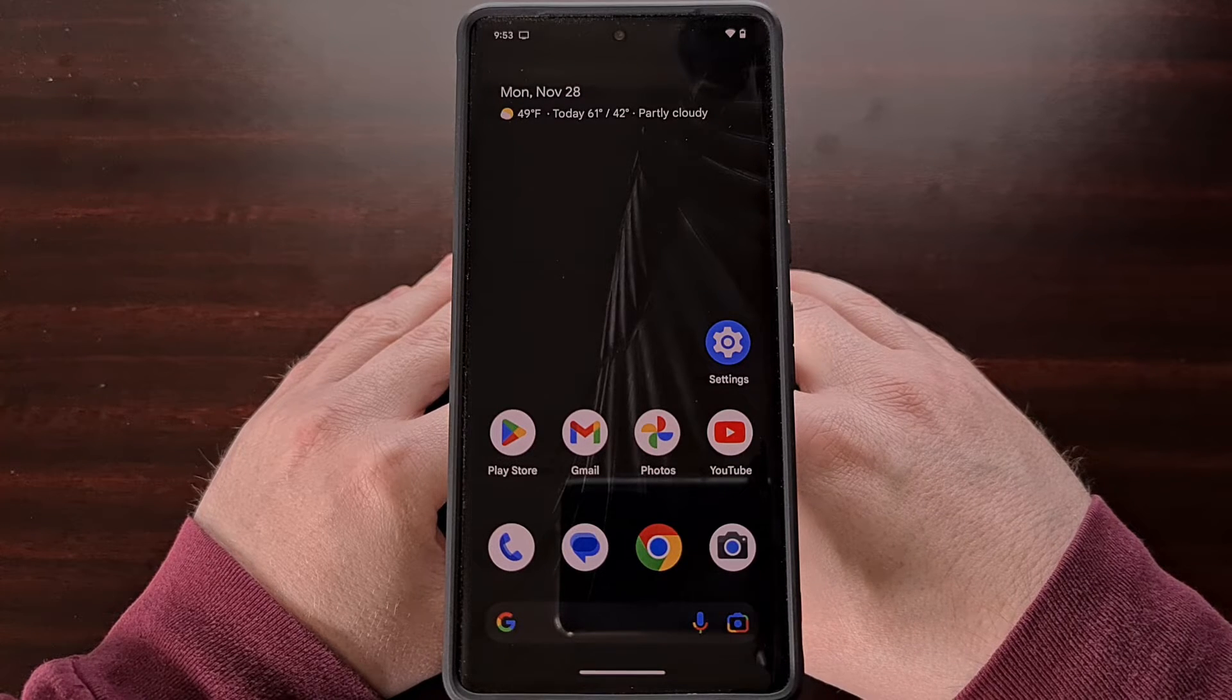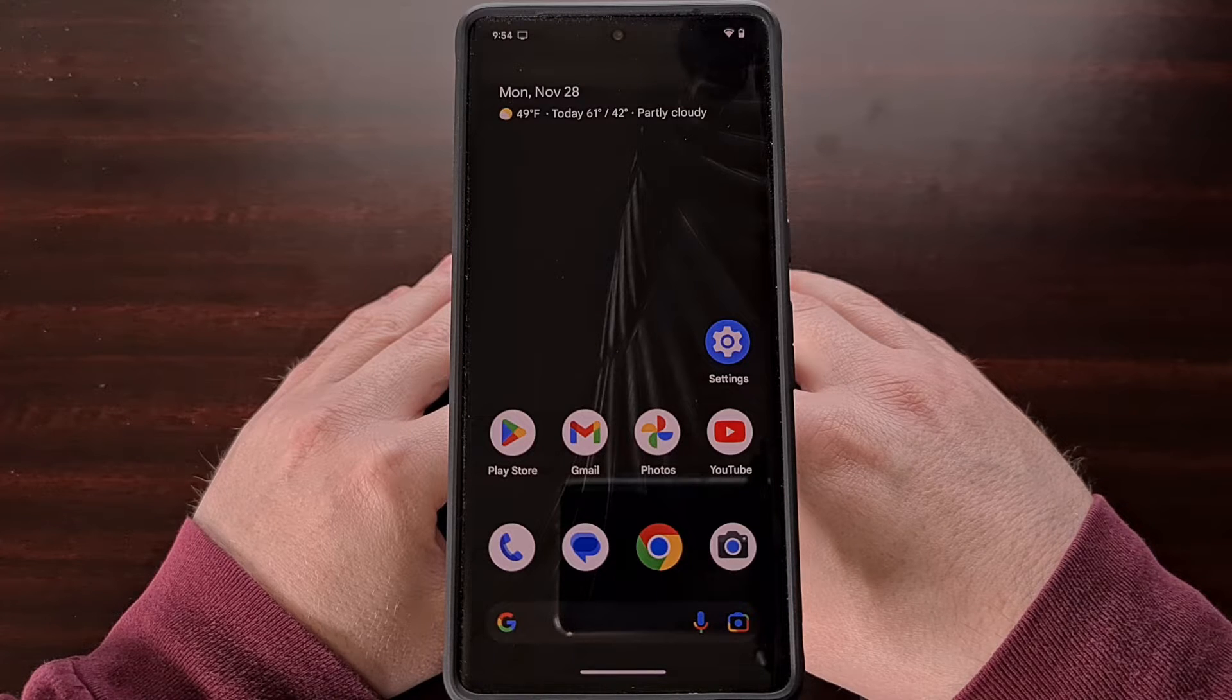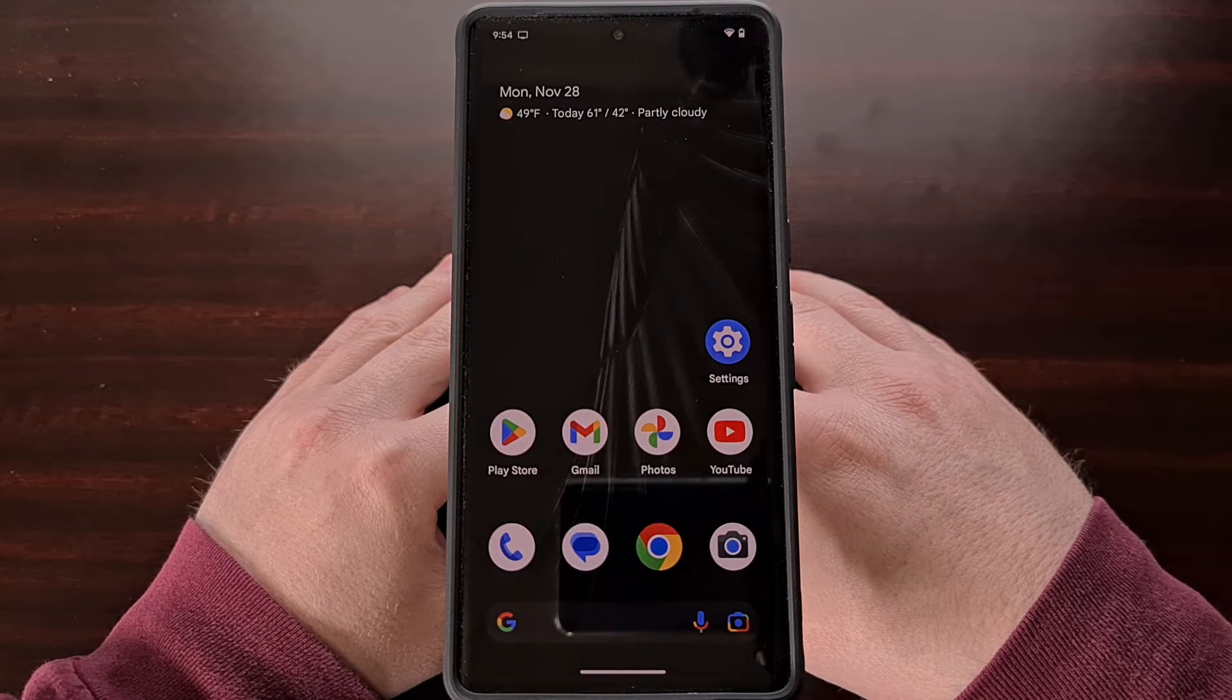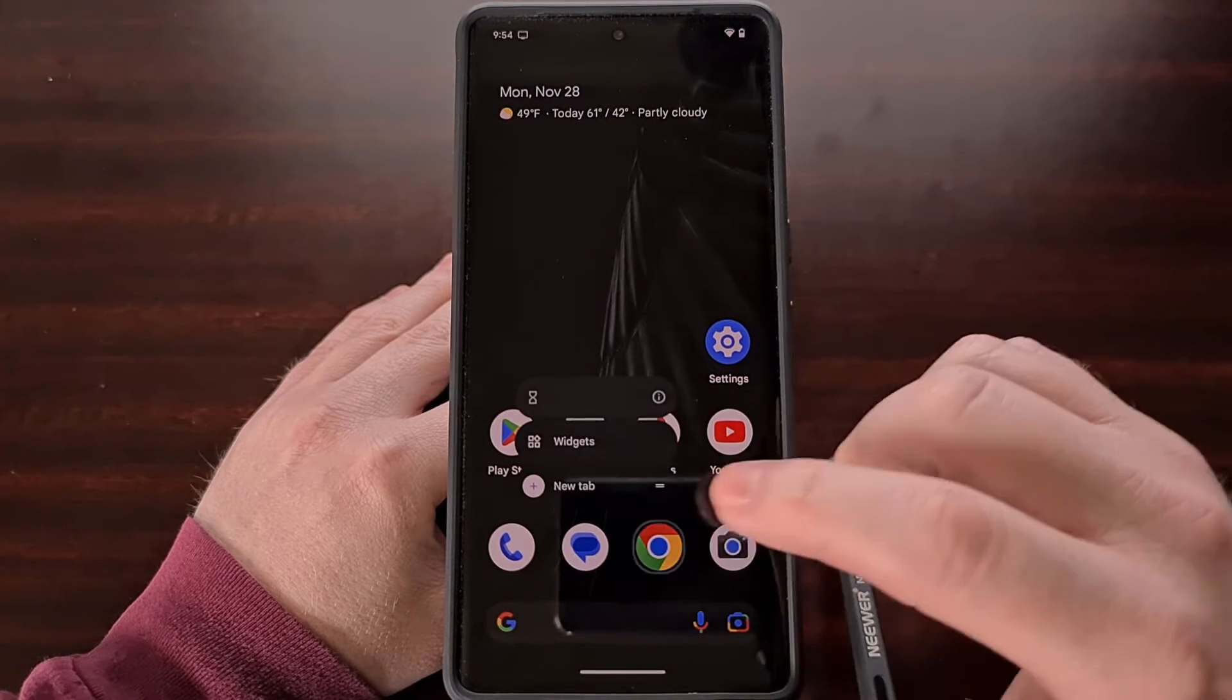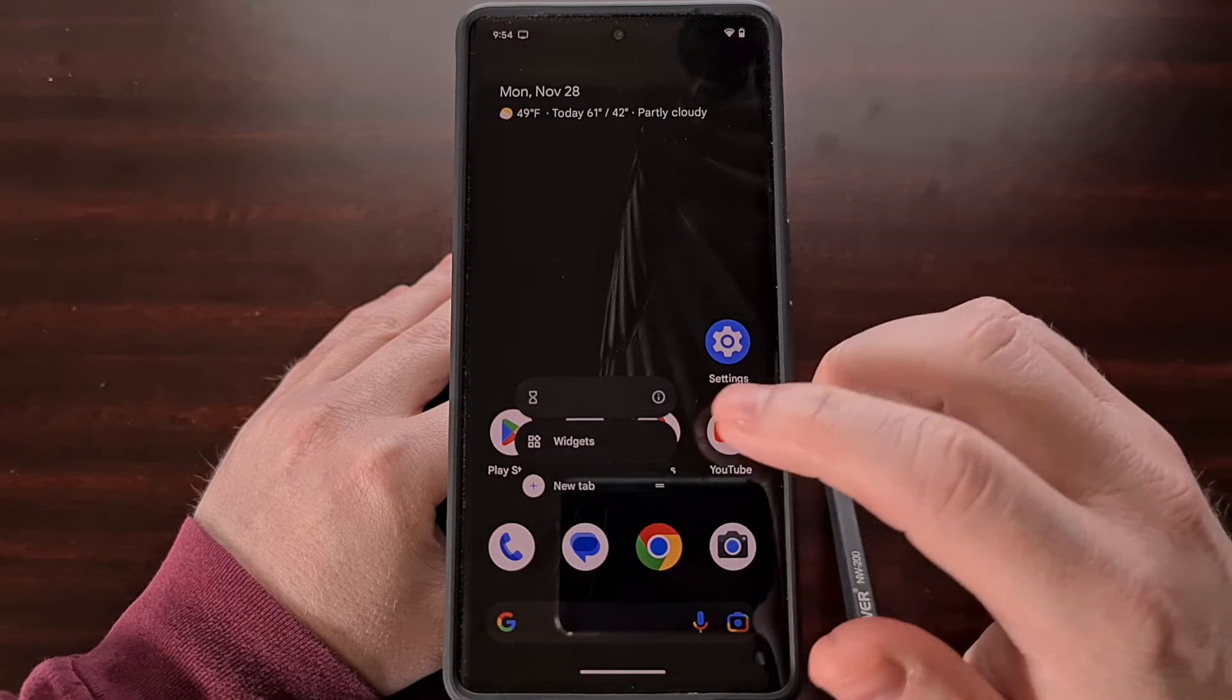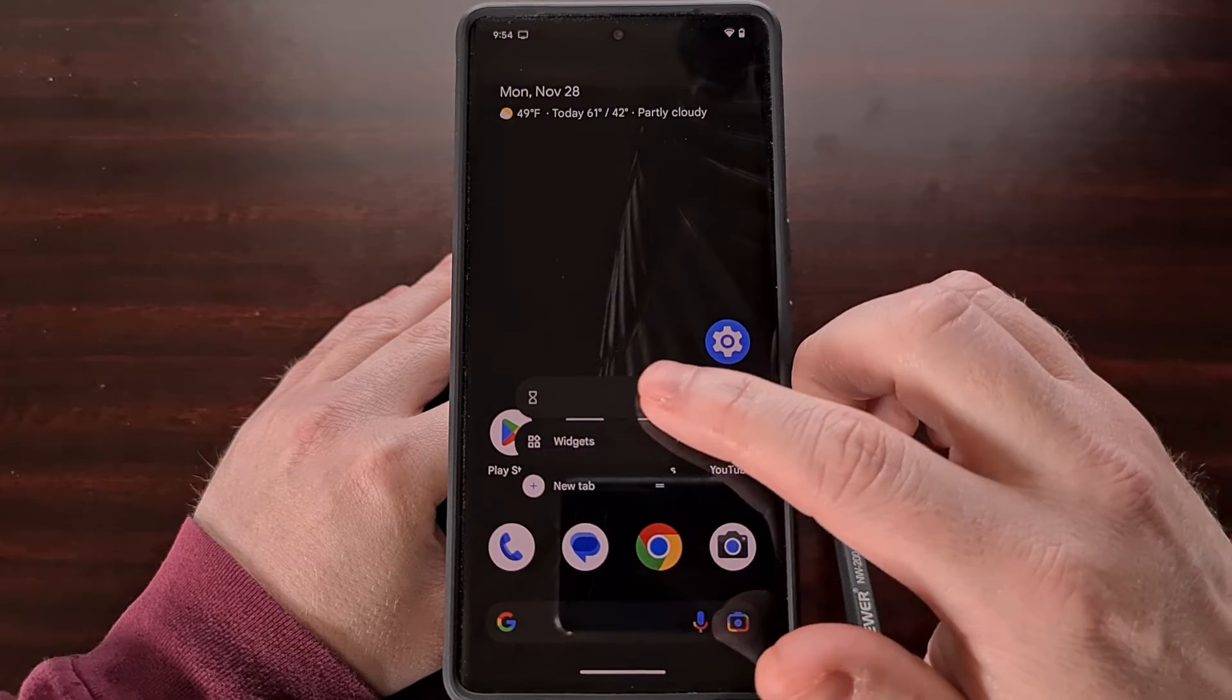So if for example we don't want the Google Chrome browser active on our device, we can bring up the app info page by doing a long press gesture on the icon and then tapping this little eye icon right here.